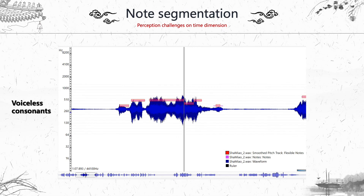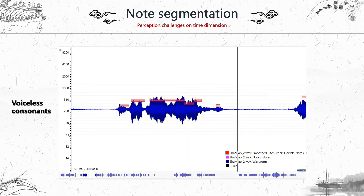In the second stage, note segmentation, we have to decide when a note starts. Normally we consider the note to start with the voiced part, like a vowel or voiced consonant. When we listen to voiceless consonants, it's hard to decide at which point the voiceless consonant stops. There is a large gap between two notes at the voiceless consonant position, and as an annotator we have to listen several times to roughly decide when the voiceless consonant stops.